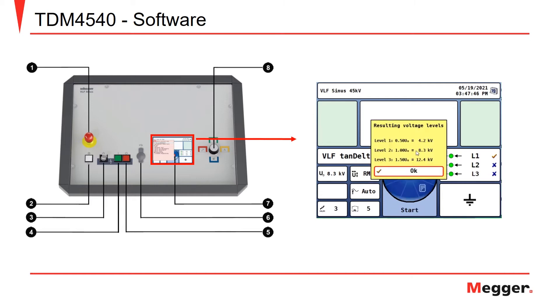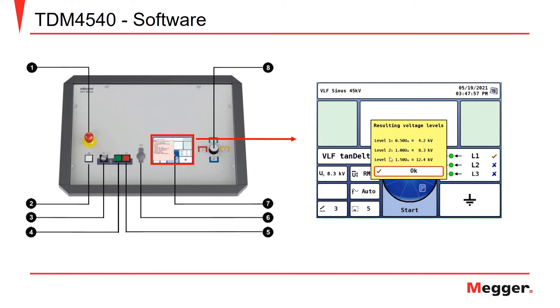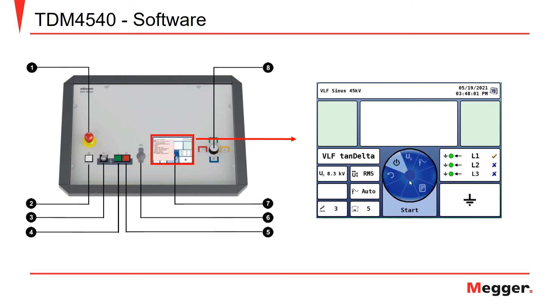Now you can see the steps, the resulting voltage levels of testing. Level one will be 0.5 U-naught, which is 4.2 kV. One is at 8.3 kV, and 1.5 U-naught is 12.4. Select OK.